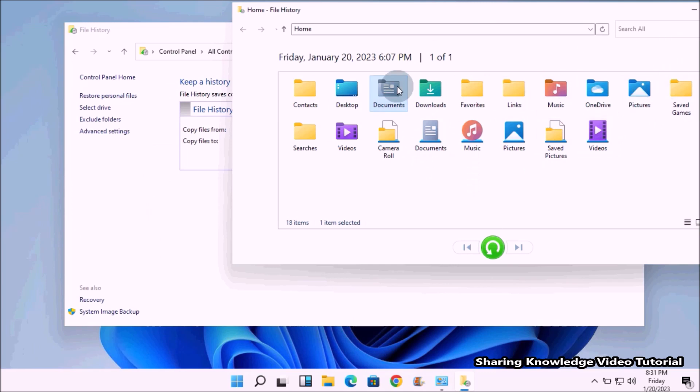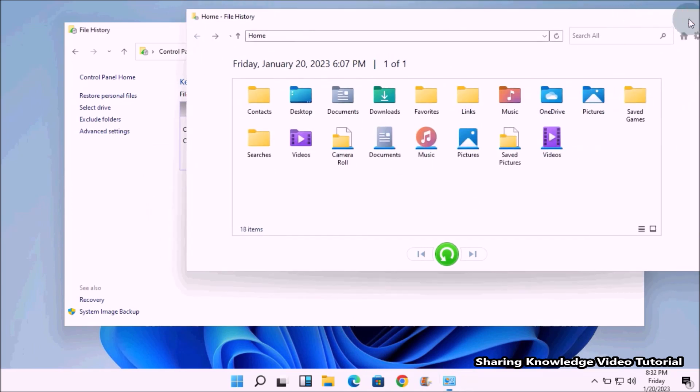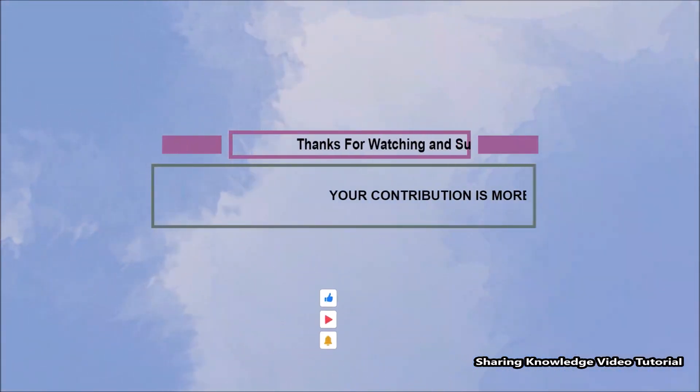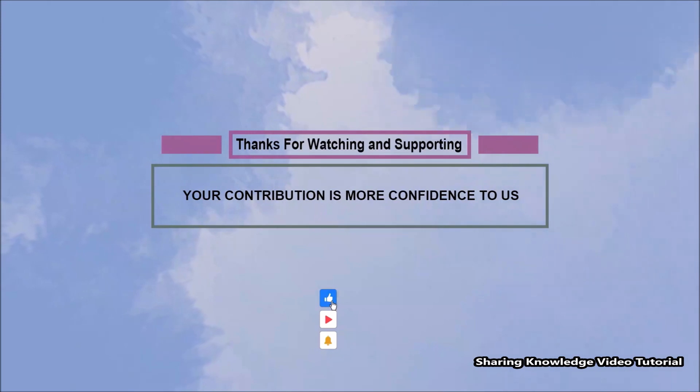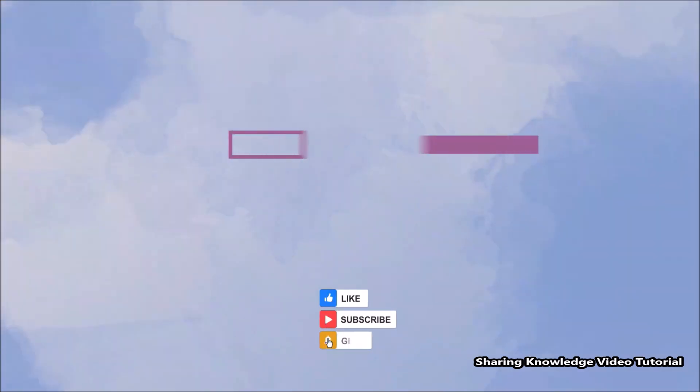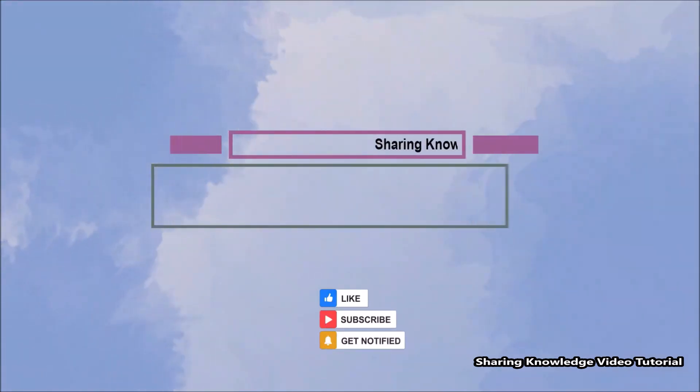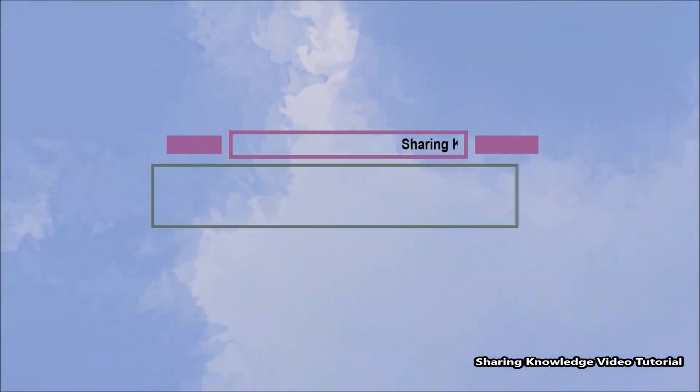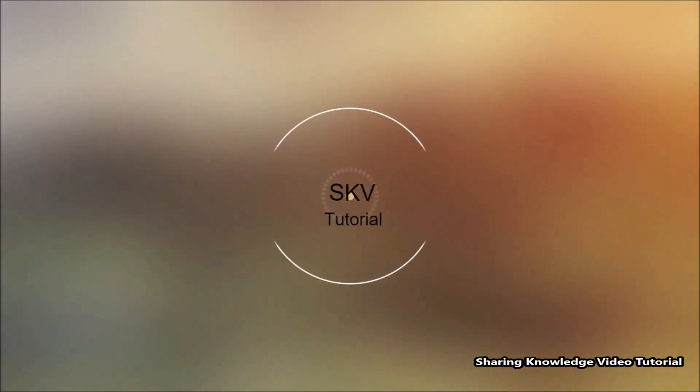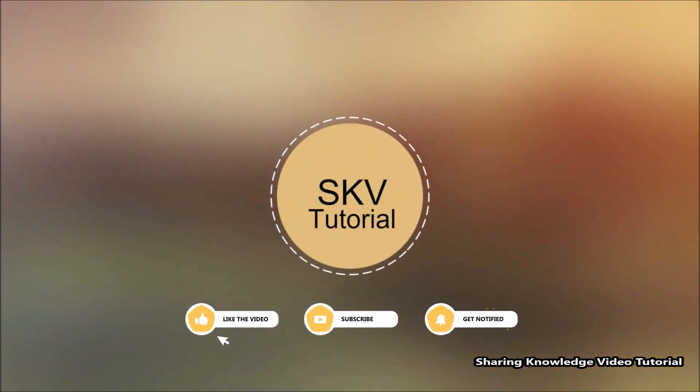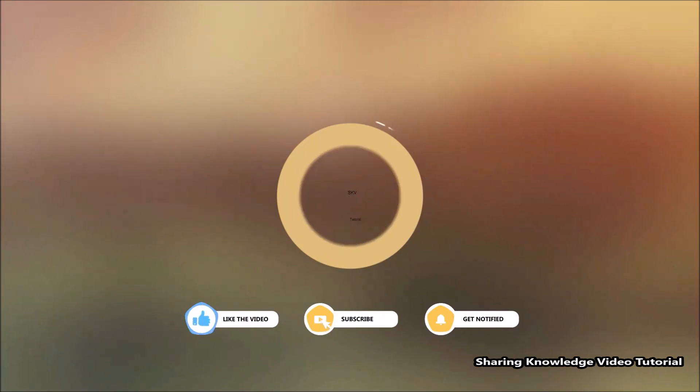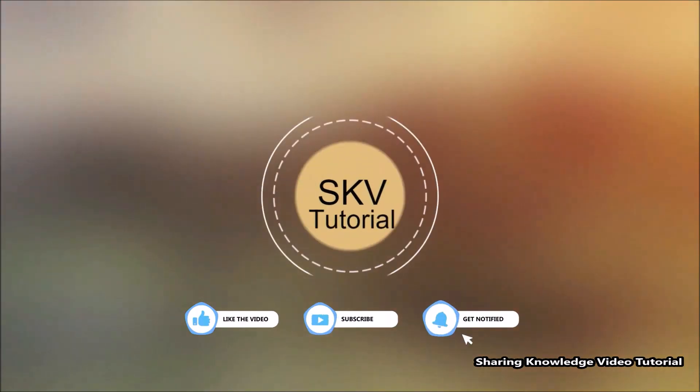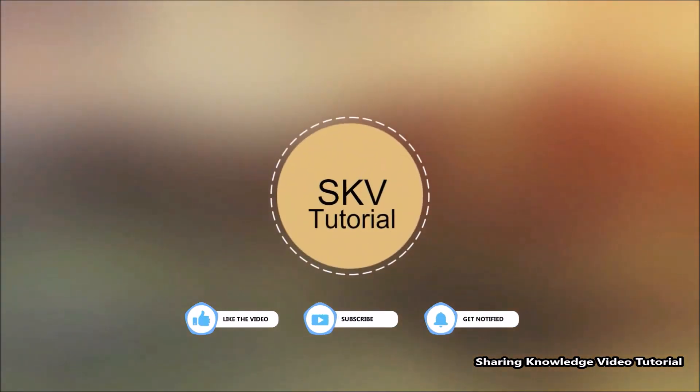I hope this video helps you. Thanks for watching and supporting. Please don't forget to hit like and subscribe. If you have any issues, please let me know in the comment section below. Please don't forget to subscribe my channel for more useful videos. Once again, thanks for watching and supporting. See you in next video. Bye, take care.